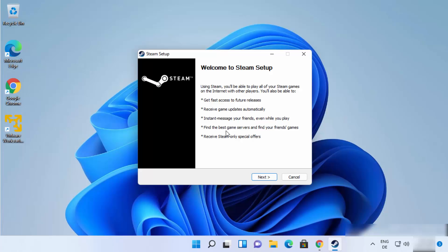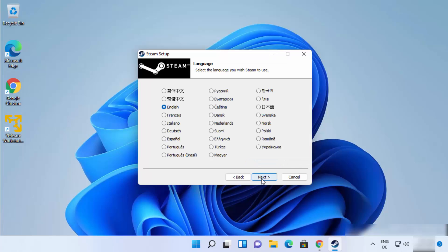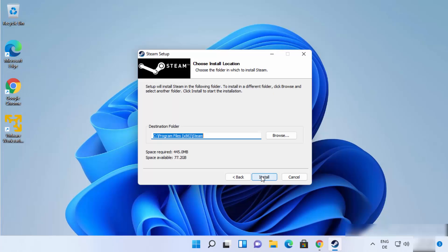So on the first window you just need to click on Next. And then choose your language in which you want to install steam. I will leave it as English which is default. And then click on Next.